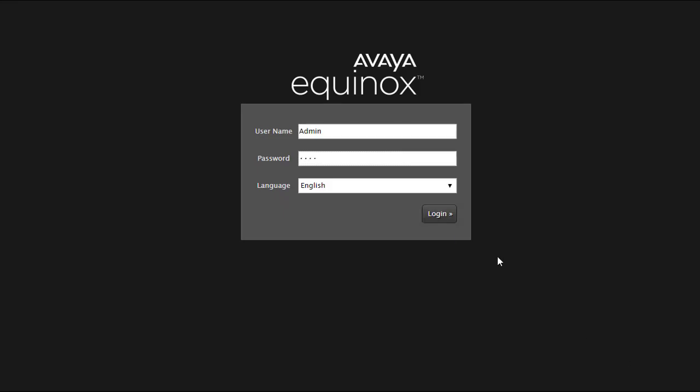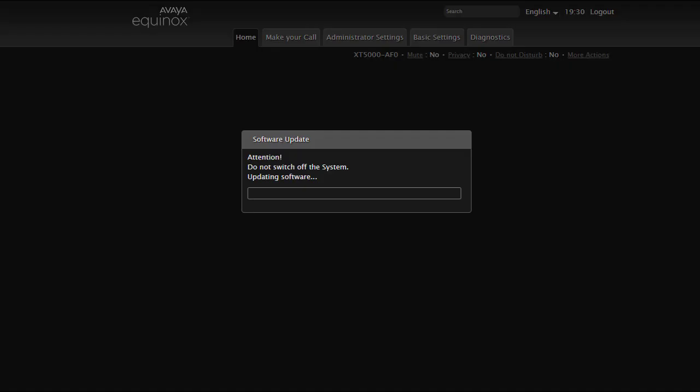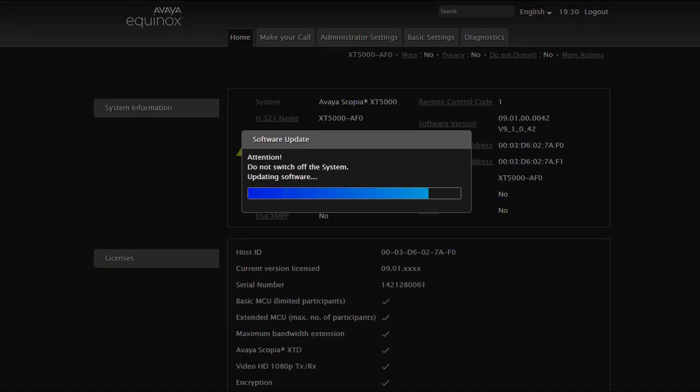And if you log into the XT web interface you can see the upgrade continue after the first reboot. You will be able to see the upgrade status on the XT monitor as well. At the end of the XT upgrade procedure the system will reboot automatically.